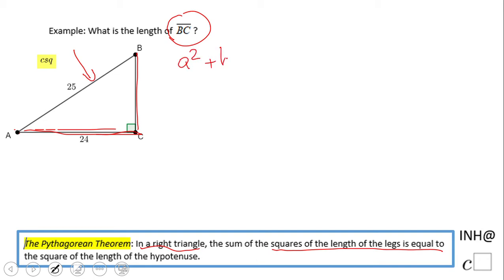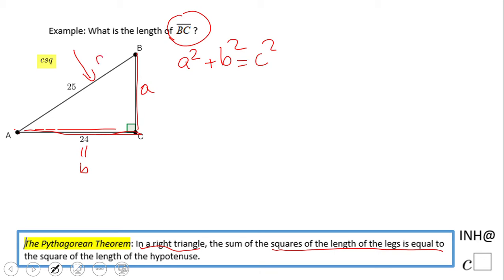So basically, if you've ever seen something like a squared plus b squared equals c squared — a and b are the legs. You can switch these, that's not a problem, but be sure that c is the hypotenuse.